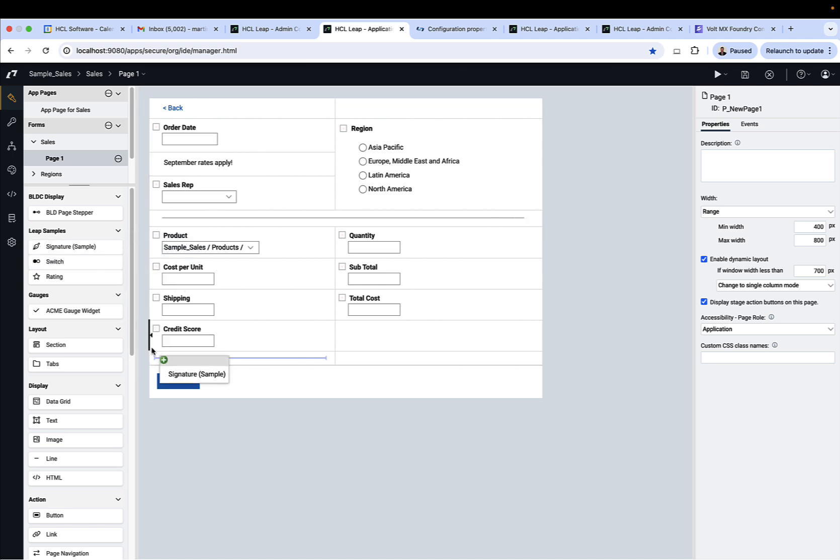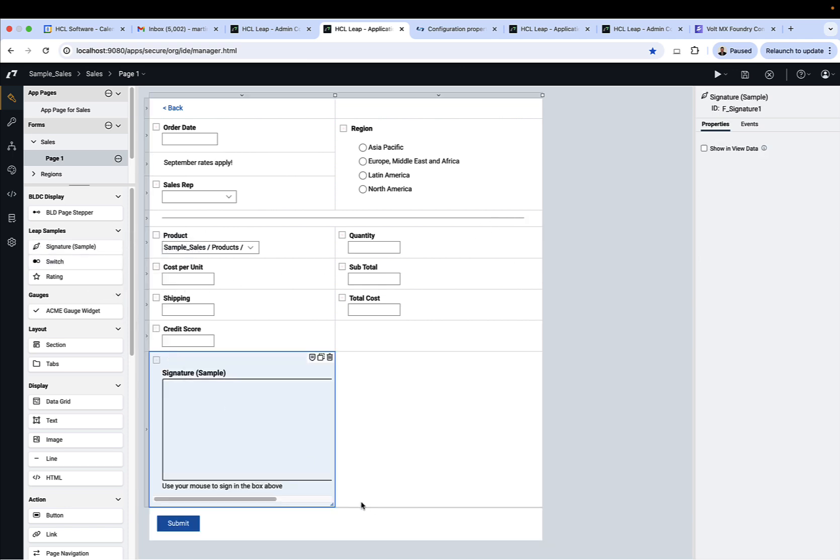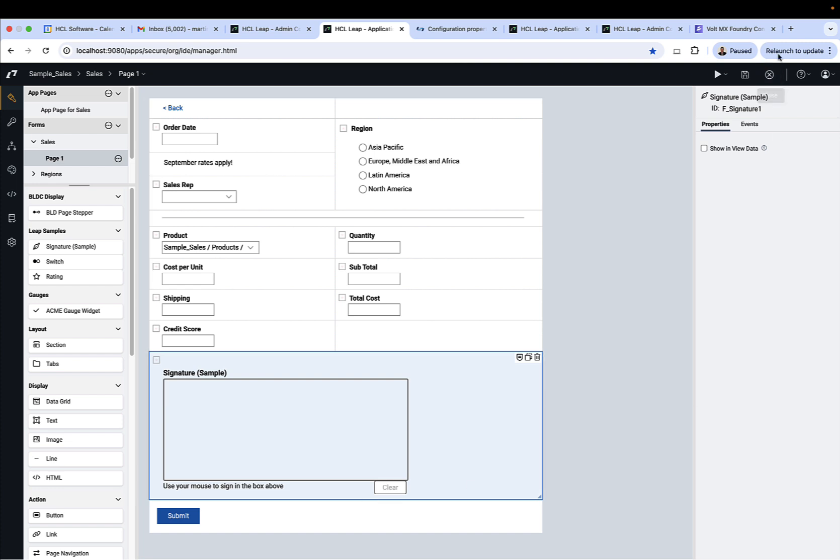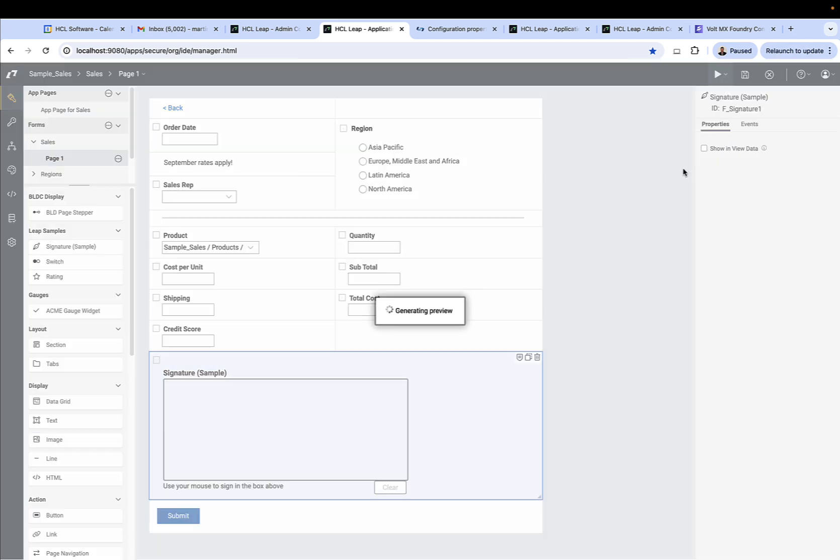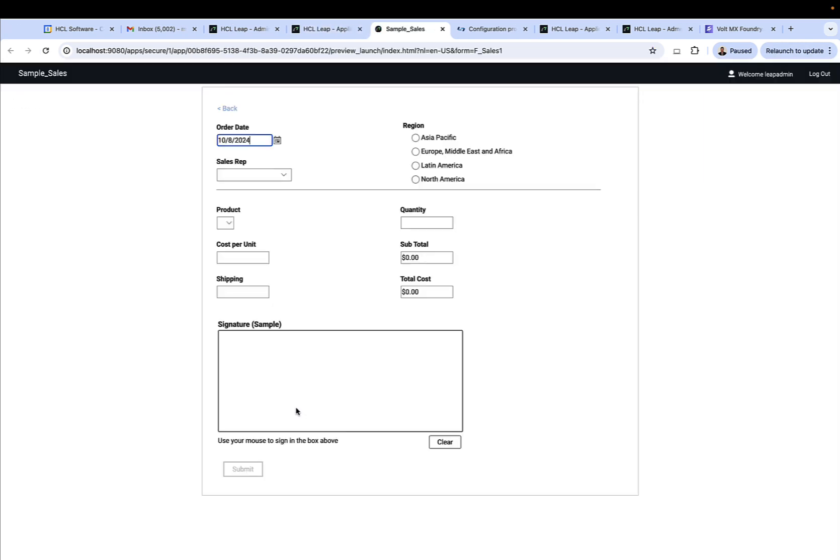So in this case, the signature widget. We can simply grab it, put it on the canvas, and we can take a look at how it appears in the preview.